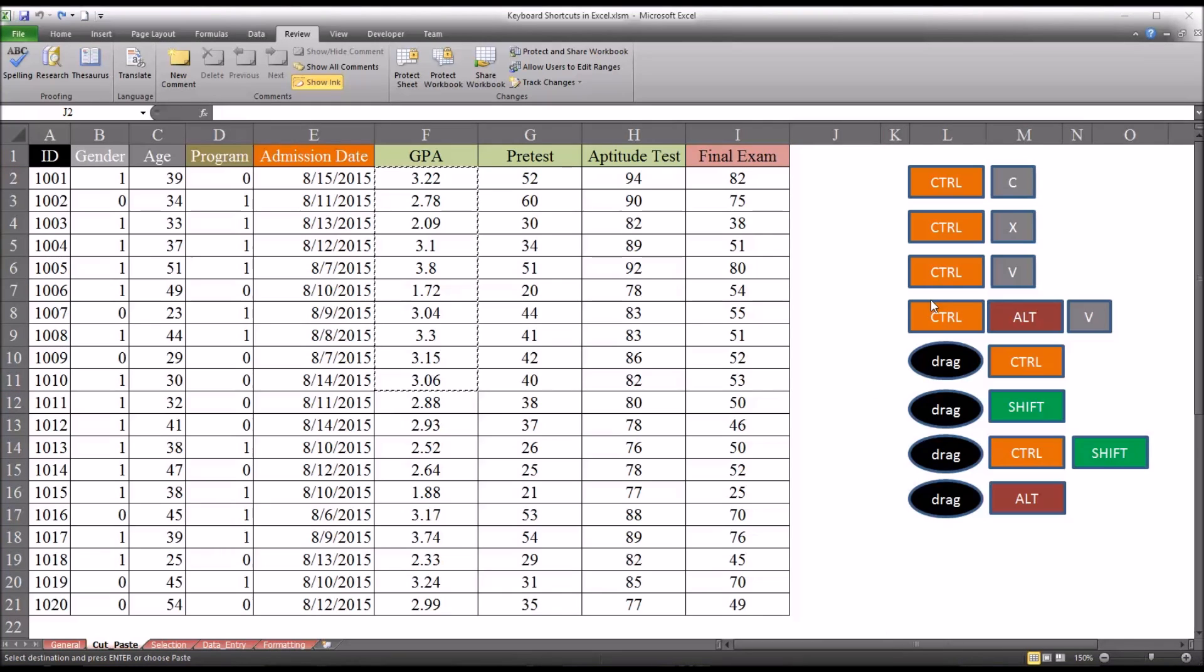Now using the Ctrl C or Ctrl X in combination with the Ctrl V or Ctrl Alt V is efficient. You can also use drag and various keys. And this is just really a matter of personal preference. So let's look at drag and control. And you'll notice I have drag in an oval because it's not actually a key. It's something you do with your pointer.